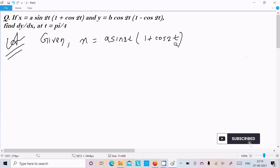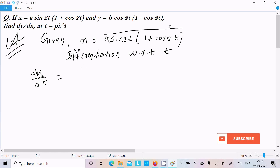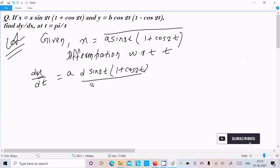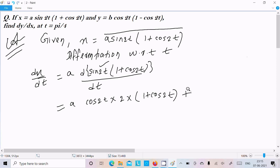Let's do the differentiation with respect to t. Writing here dx/dt — here 'a' is the constant. Now d/dt of sin2t/(1 + cos2t). So sin2t differentiation is cos2t, and 2t differentiation is 2, thereafter write (1 + cos2t).